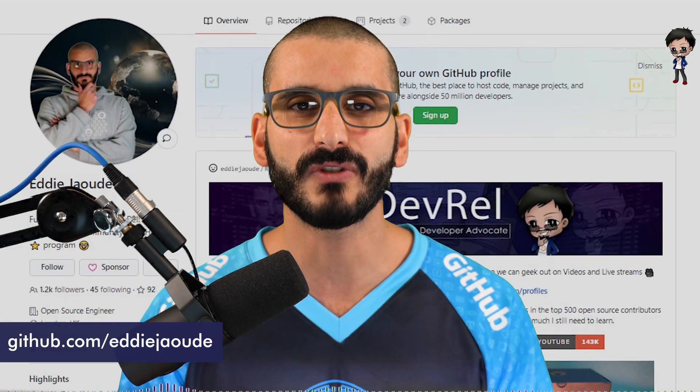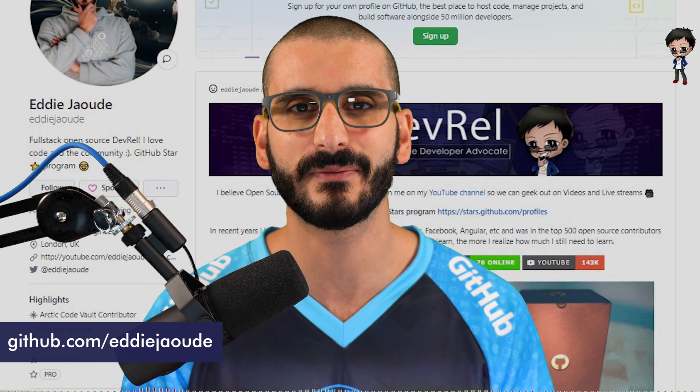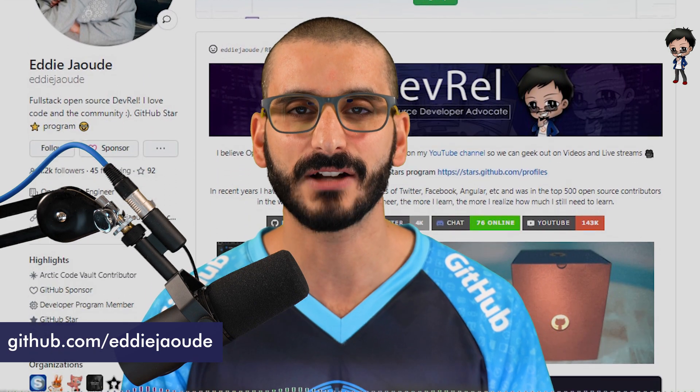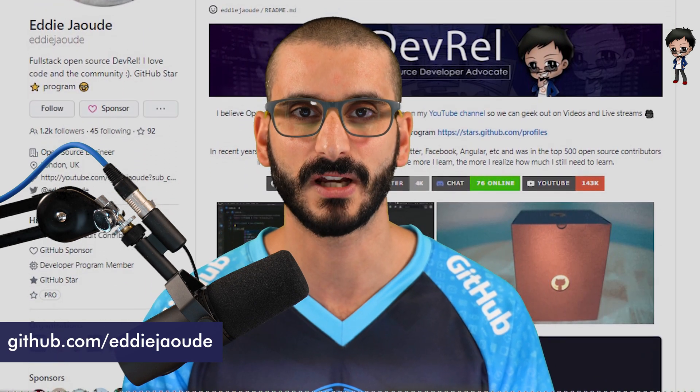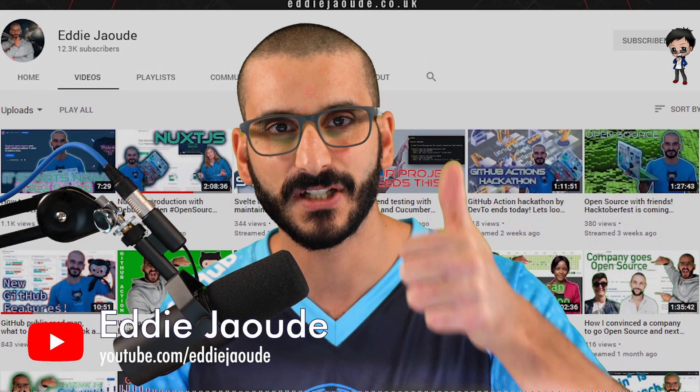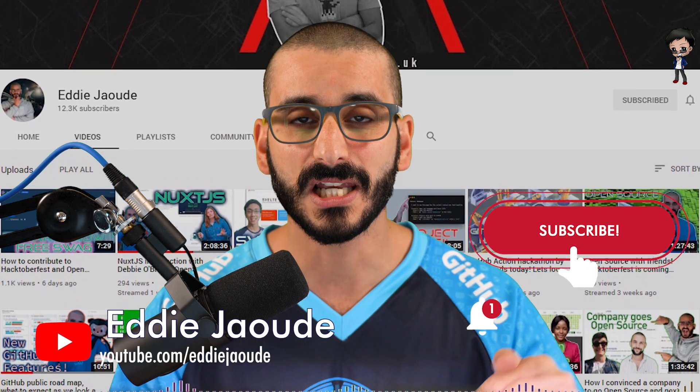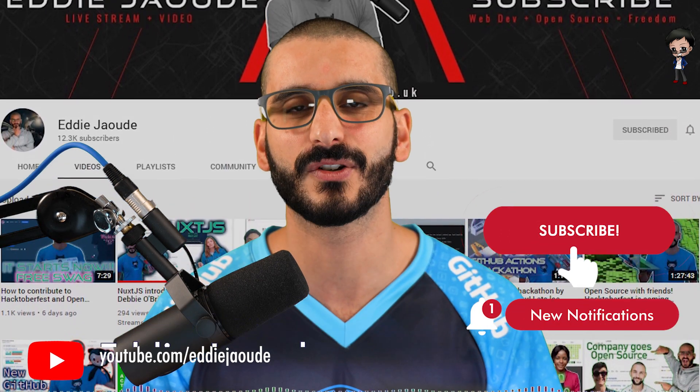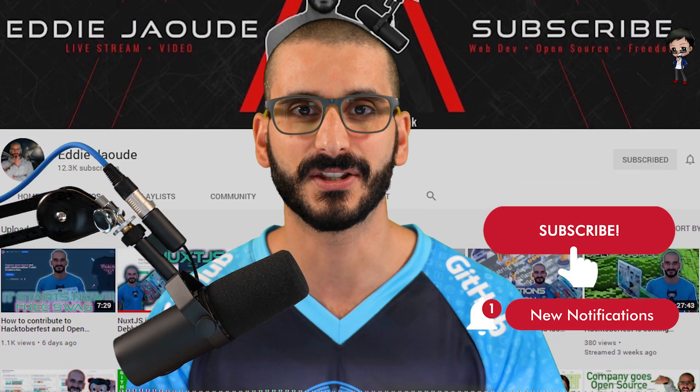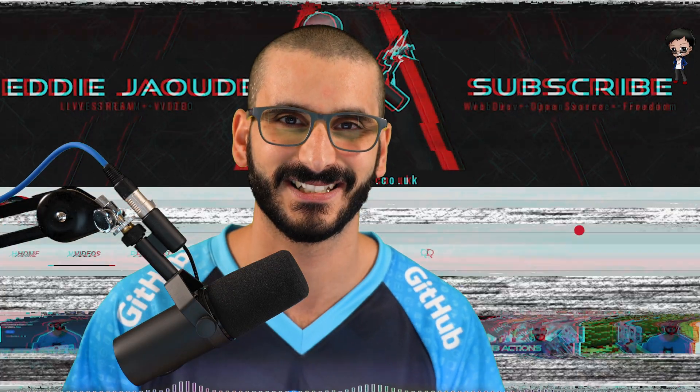If you're interested in writing your own custom actions, I do have a video on how to do that with JavaScript. I'll put a link in the description below. While you're there, don't forget to give the video a thumbs up, subscribe to my YouTube channel below if you haven't already and hit the bell button so you get notified. Let's get started.